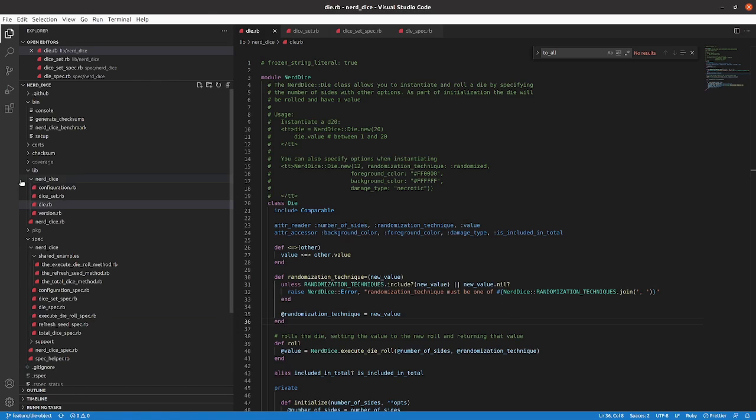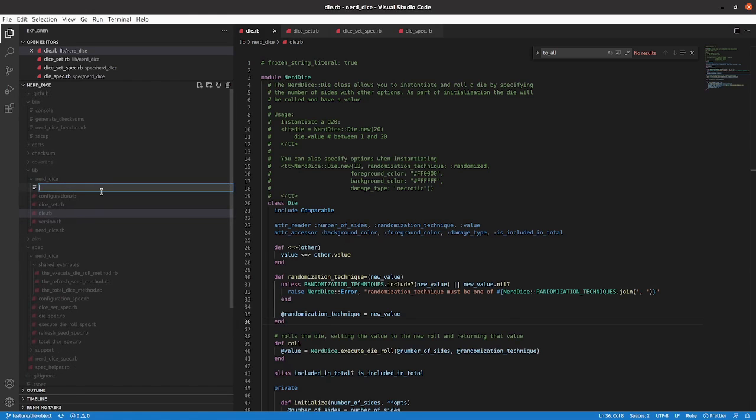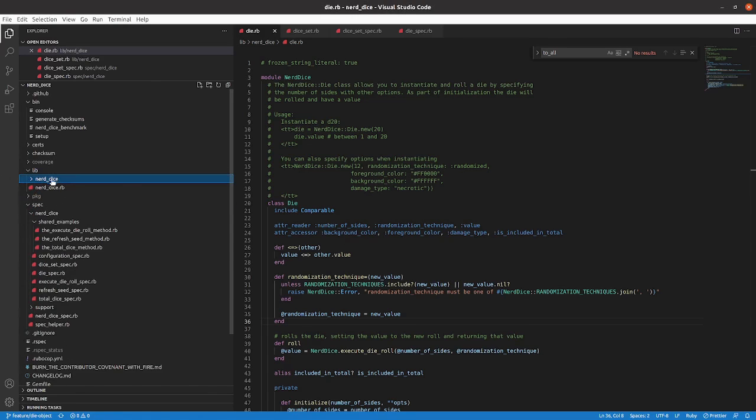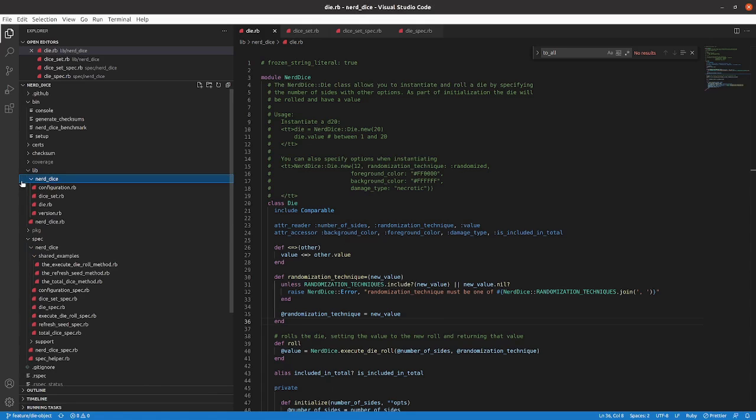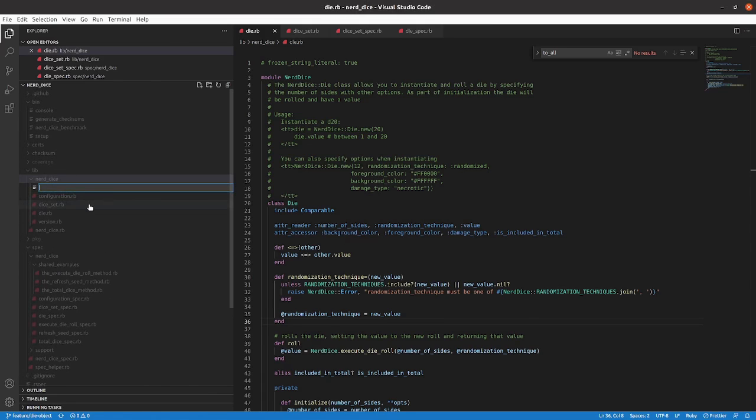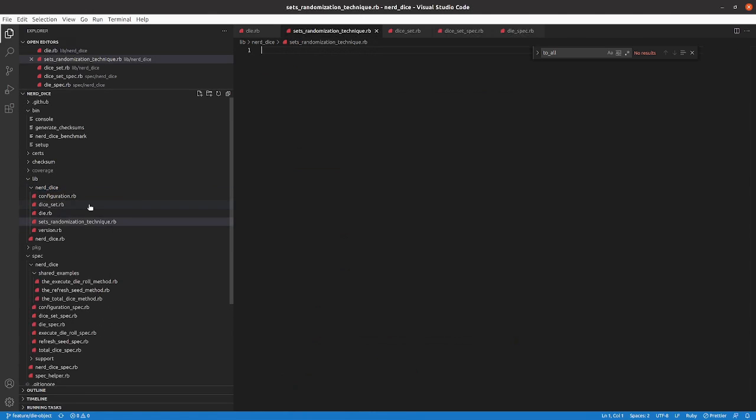So, we're going to create a module within NerdDice, so I'll create a new file. We'll call it randomization technique dot rb.